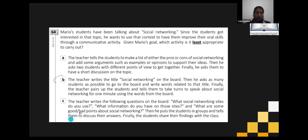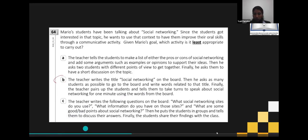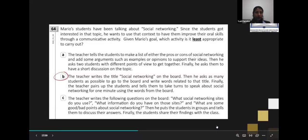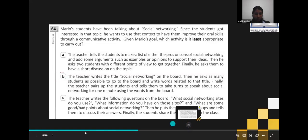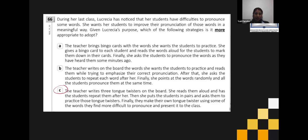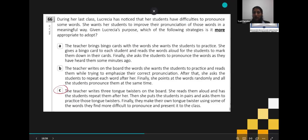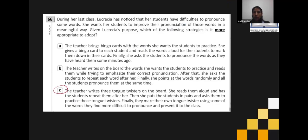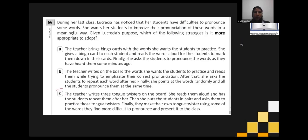During her last classes, Lucrezia has noticed that her students have difficulties pronouncing some words. She wants her students to improve their pronunciation of those words in a meaningful way. Given Lucrezia's purpose, which strategy is most appropriate? A — brings bingo cards with the words, reads them aloud for students to mark, then asks students to pronounce the words. B — writes the words on the board, reads them emphasizing correct pronunciation, students repeat each word after her, then all pronounce simultaneously. C is the answer.